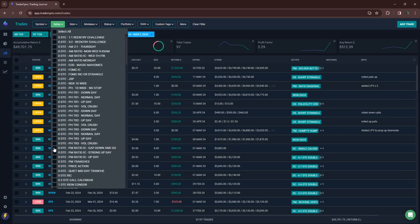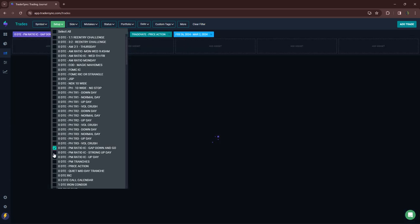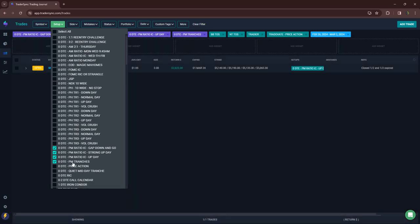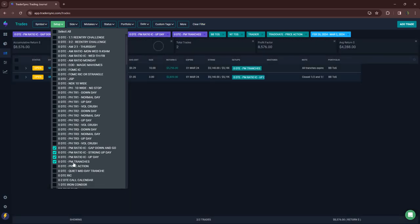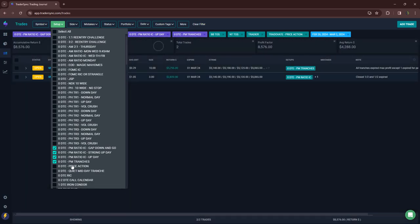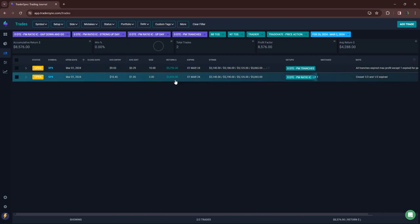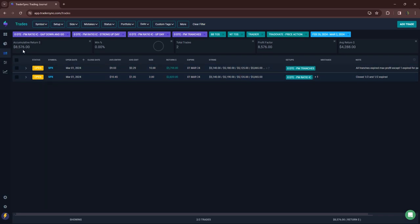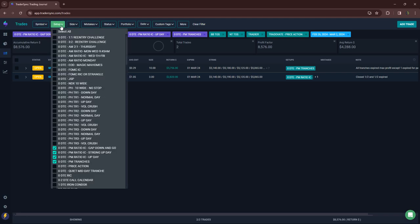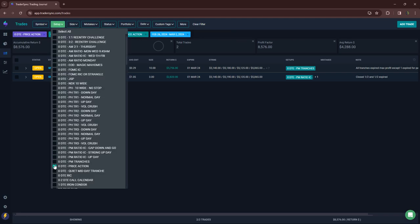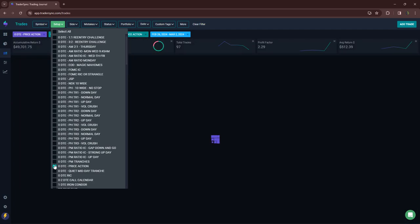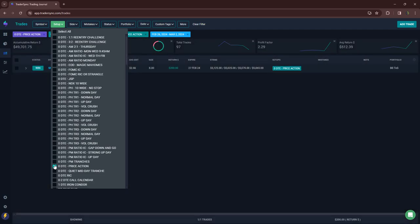PM trades. So I've got a new strategy that I've just started, which I call PM tranches. So those are actually a bunch of different trades, but all considered one. And then one PM ratio trade, so plus 8,576 on my PM trades for the week. Price action, I think I may have had one of those. I'm not going to really be trading that anymore, but 200 bucks on that one.